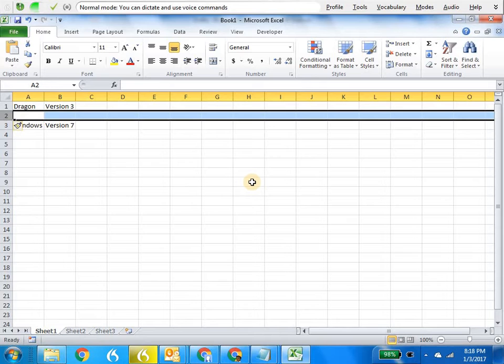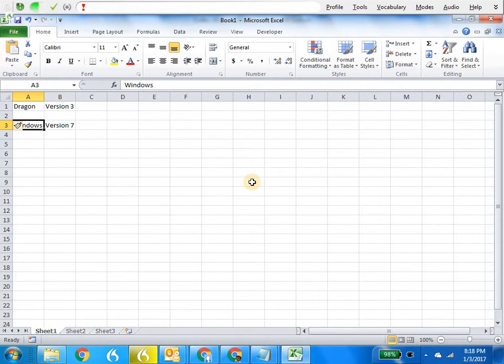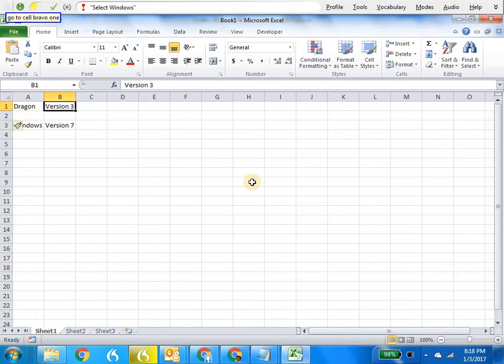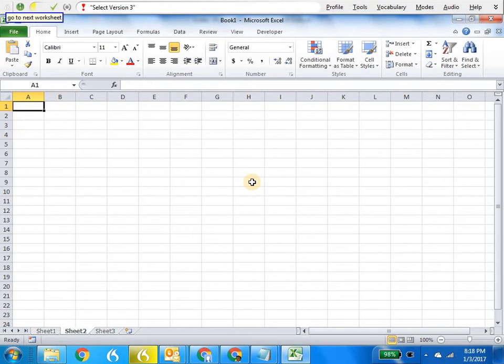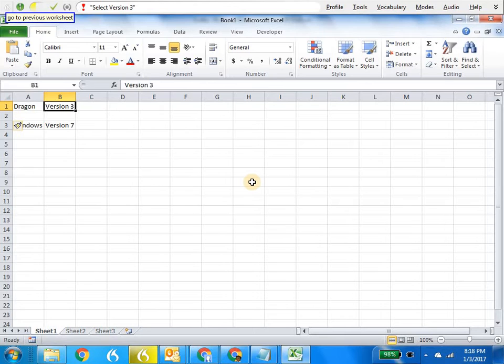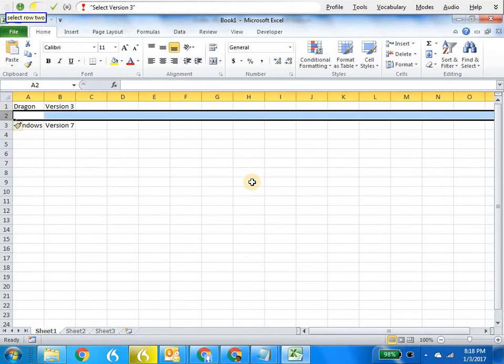Go to cell alpha 3. Go to cell bravo 1. Go to next worksheet. Go to previous worksheet. Select row 2. Delete row.